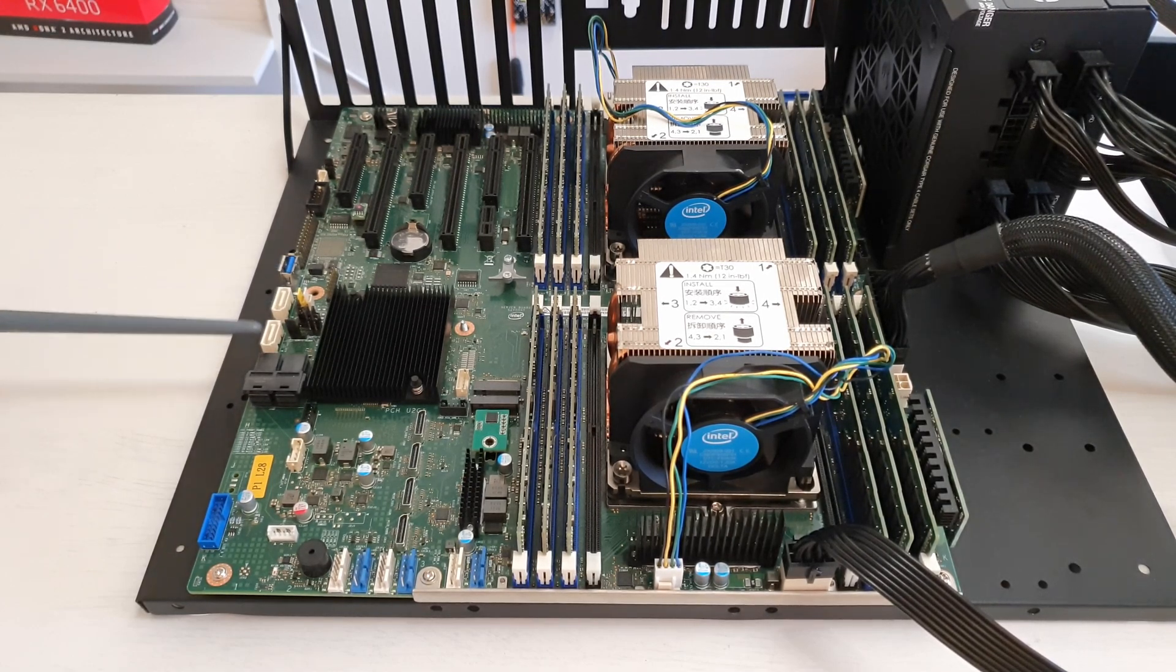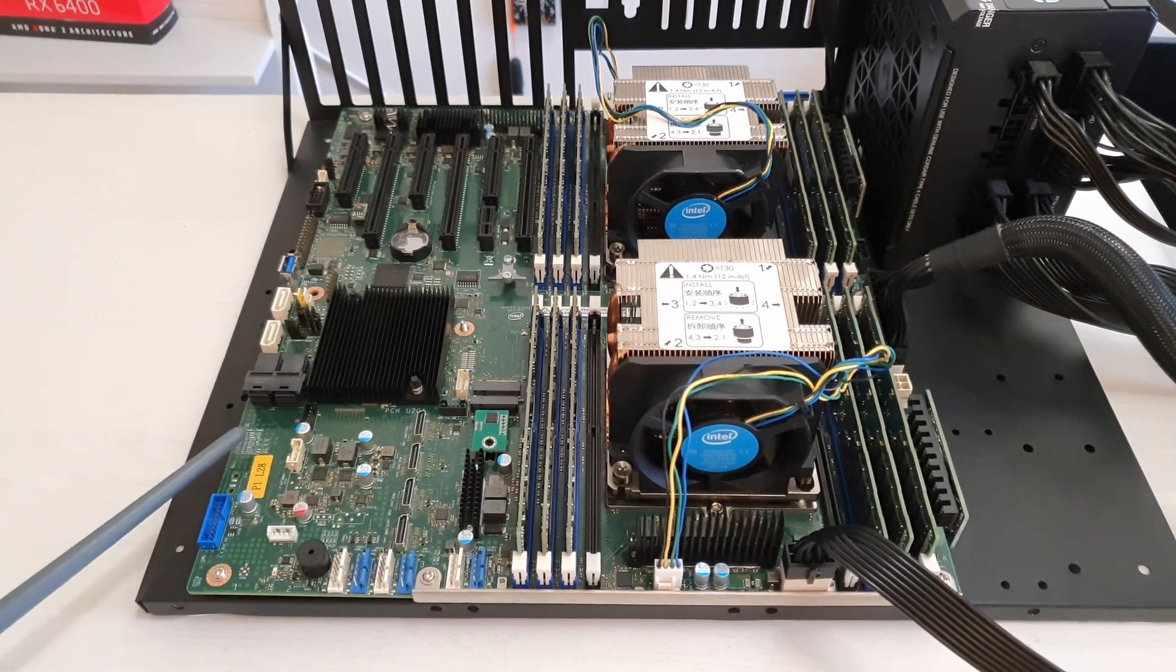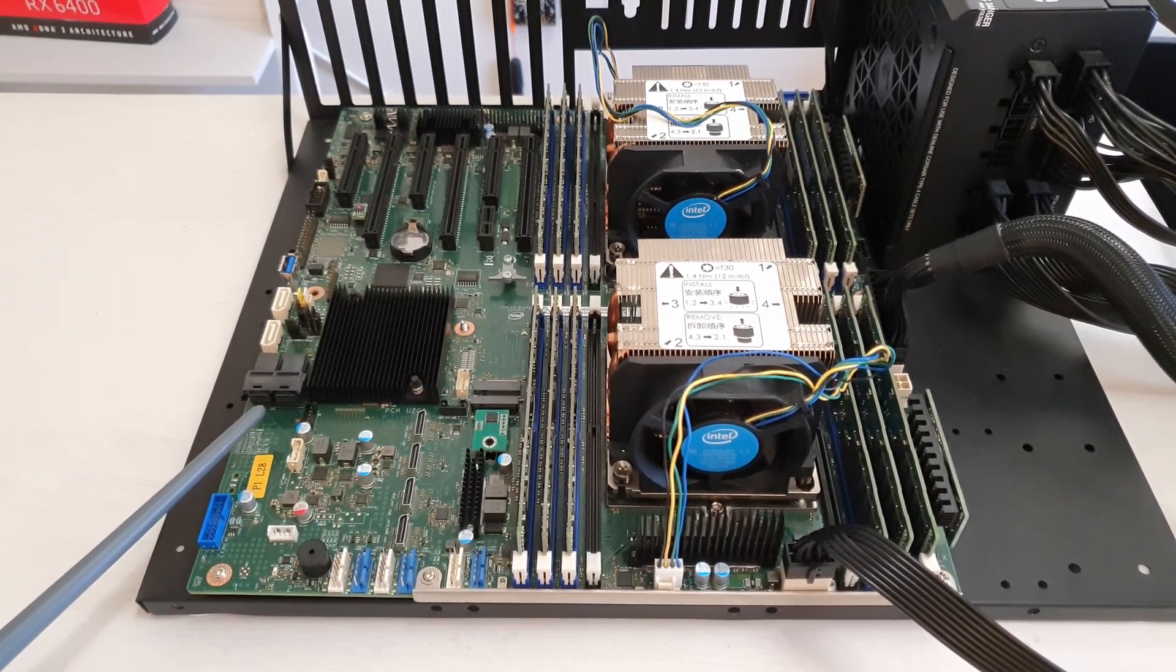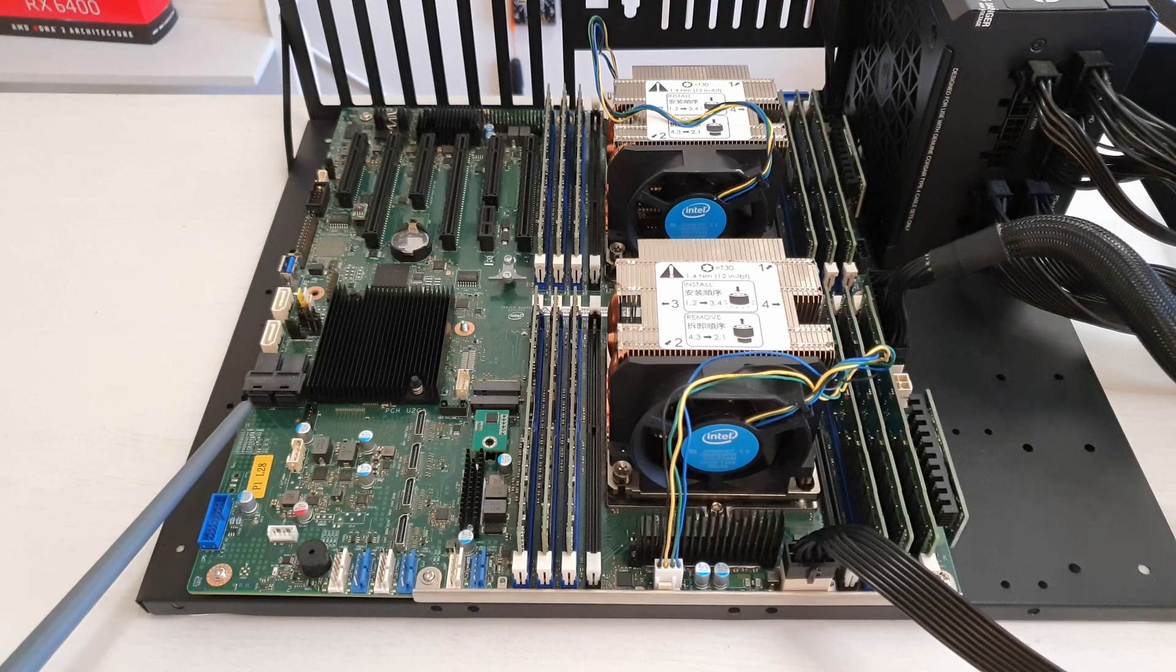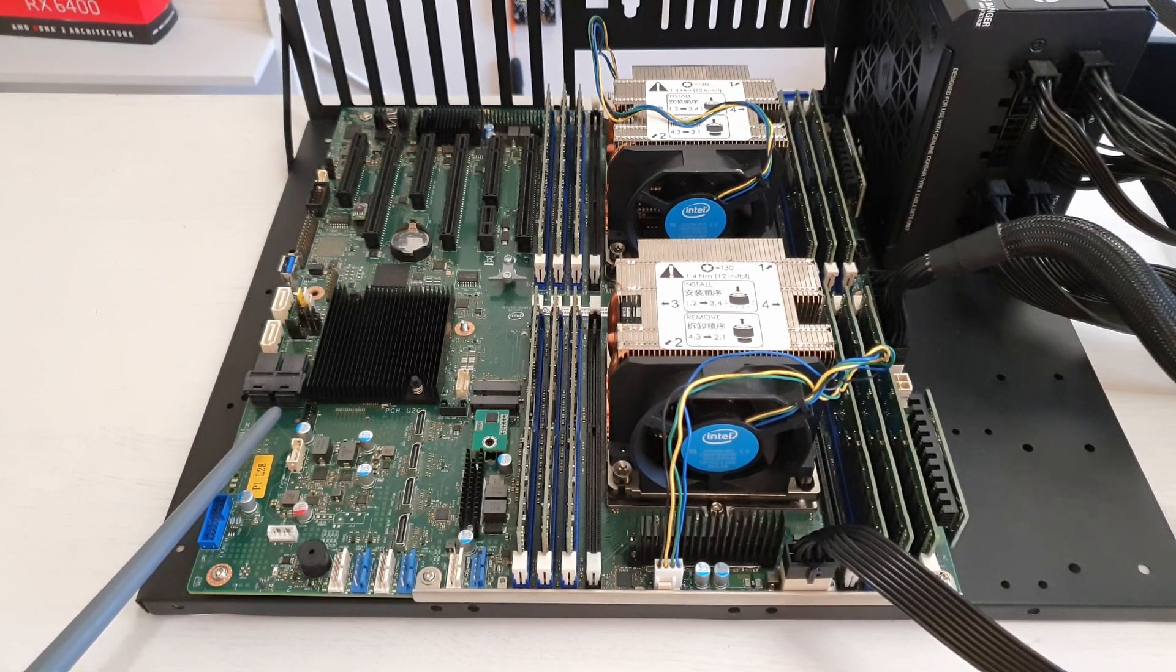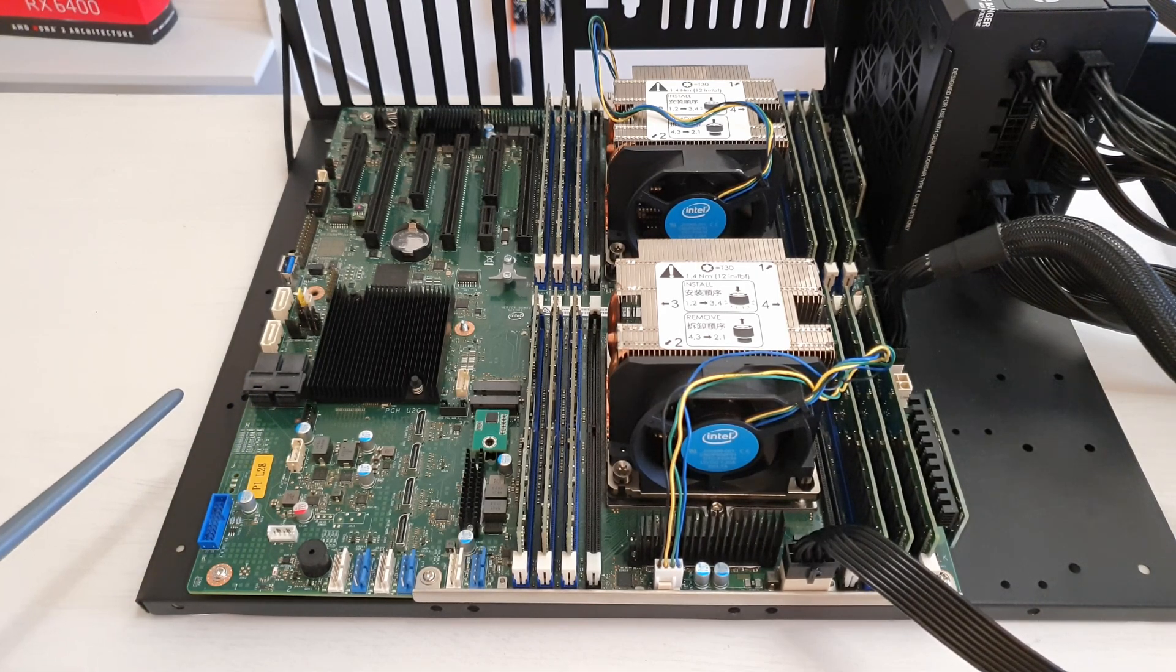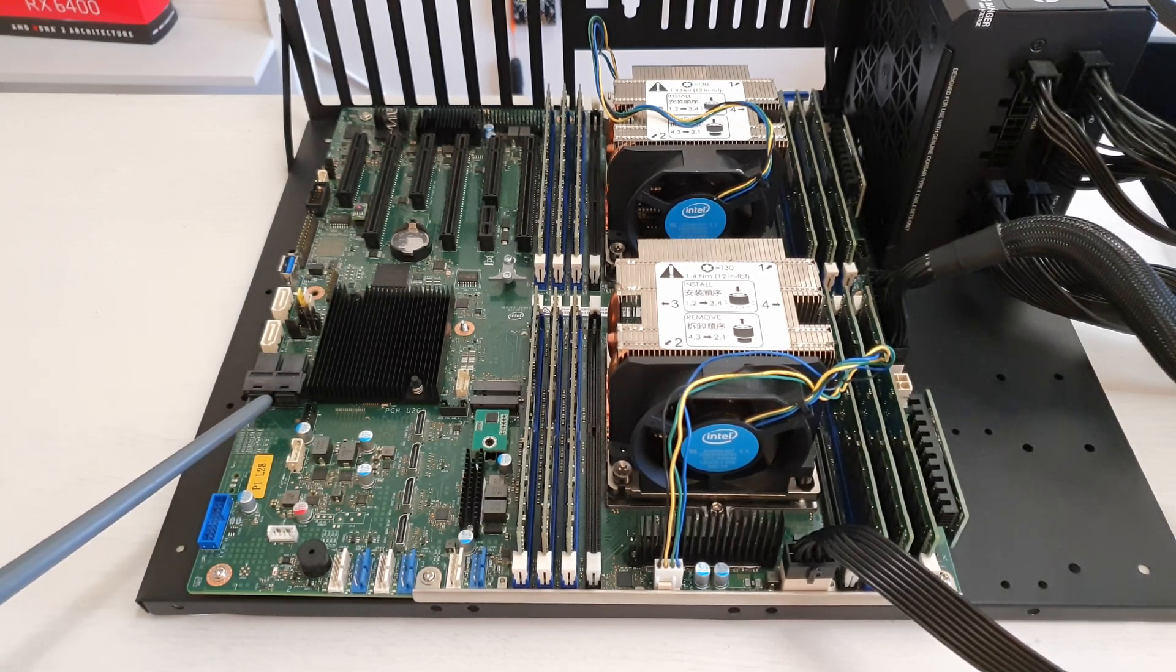Over here we have two standard SATA 3 ports, but additionally we have two slim SAS connectors and each of these connectors can be split into four SATA ports. So in total we have 10 SATA ports - two over here and eight over here.